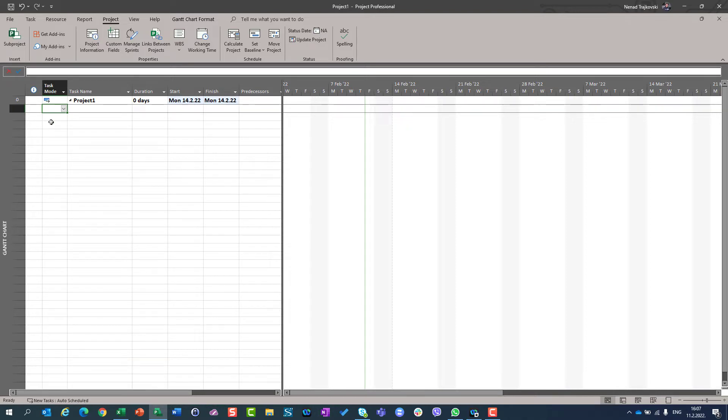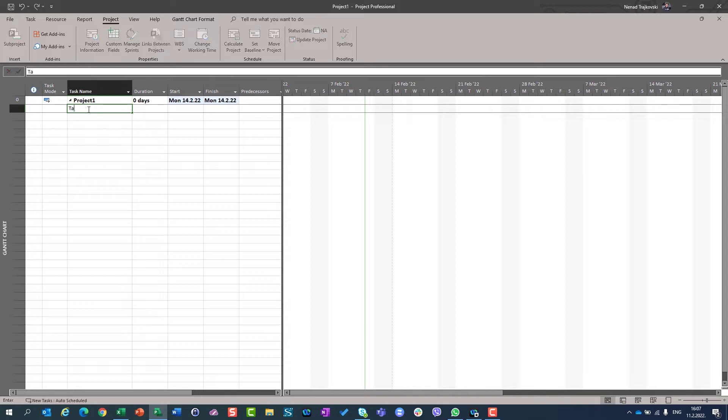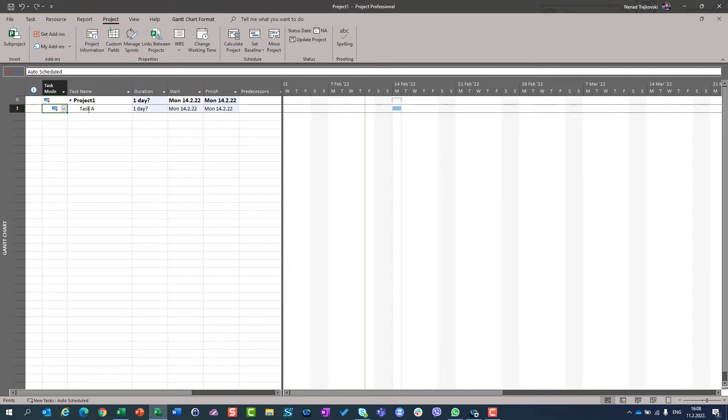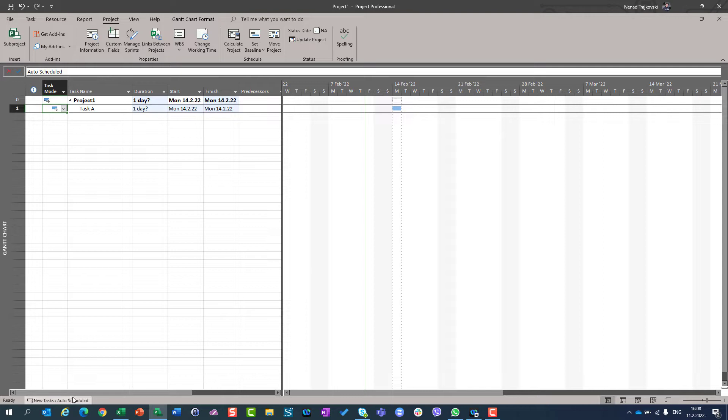Also, you can choose for a particular task which mode it will have. For example, if I say here task A, you can see that it will inherit the automatically schedule mode because it is set up.